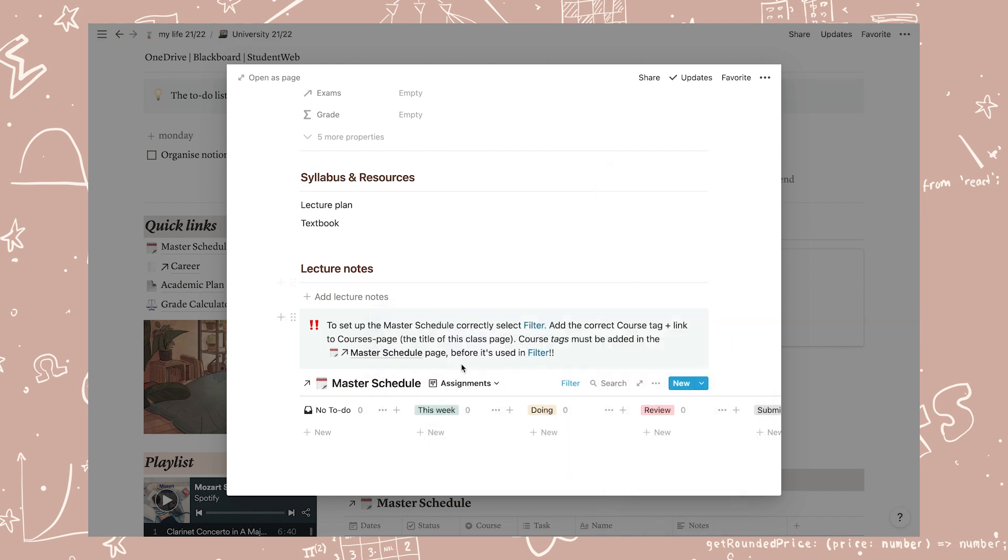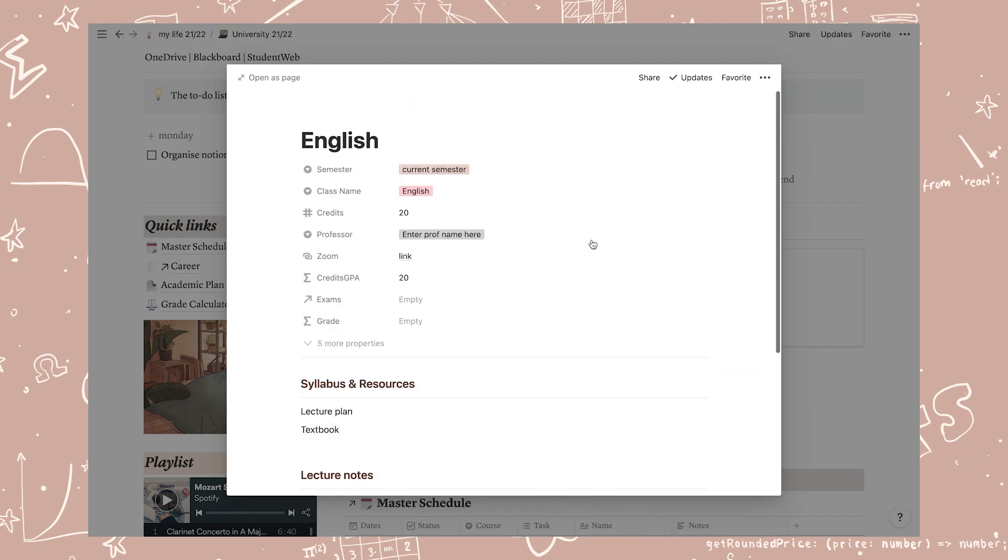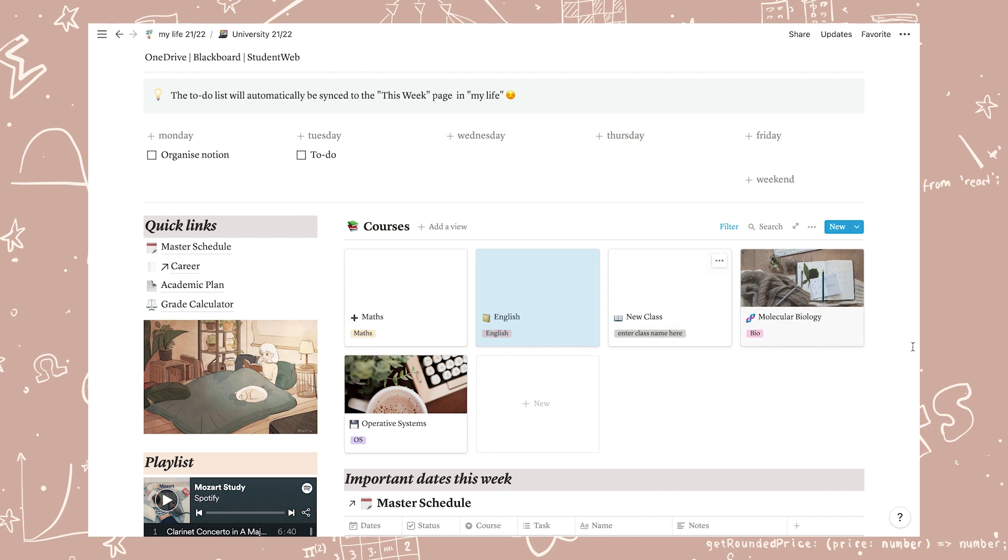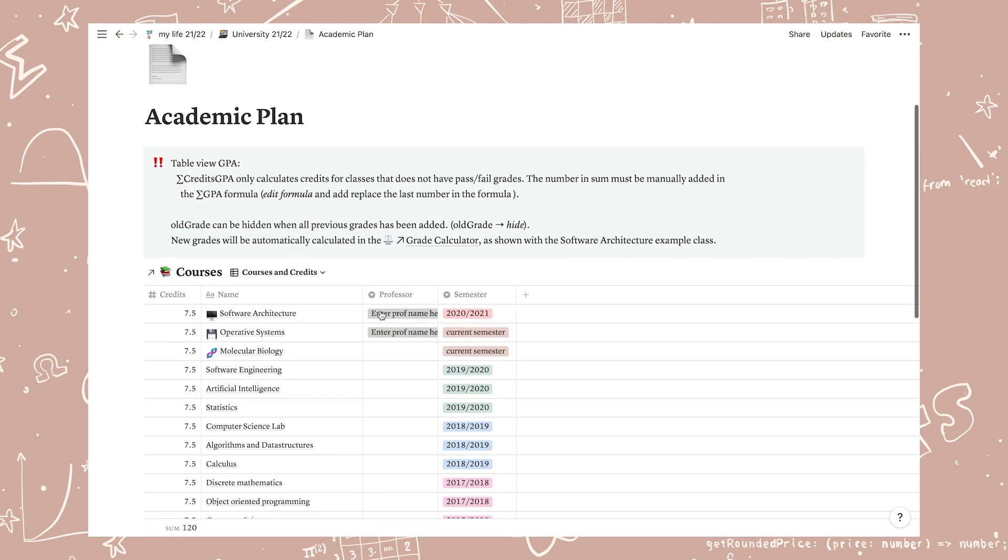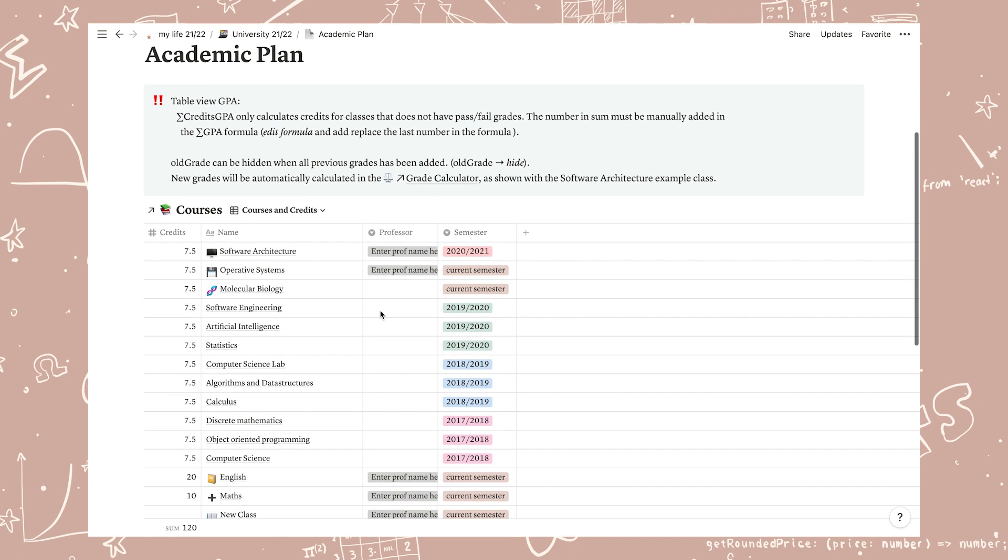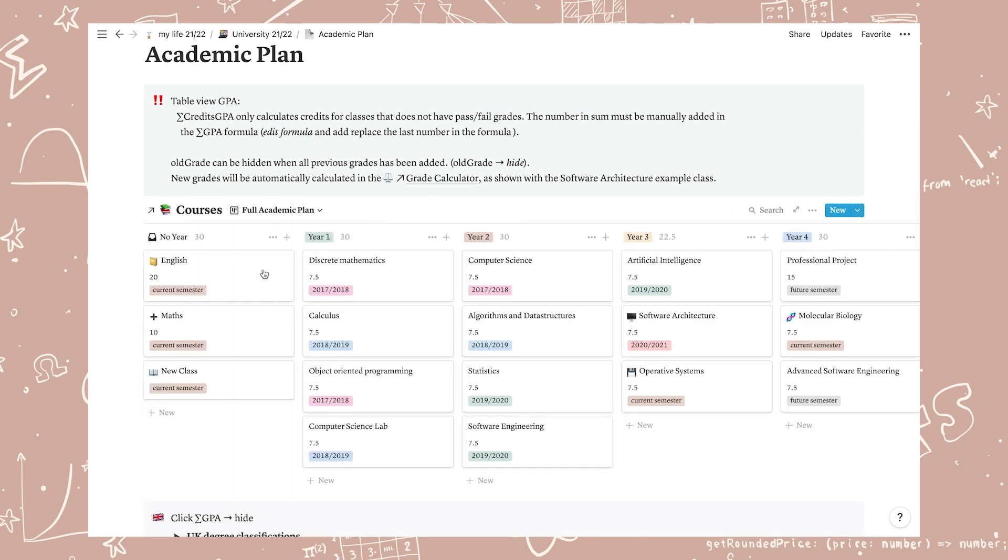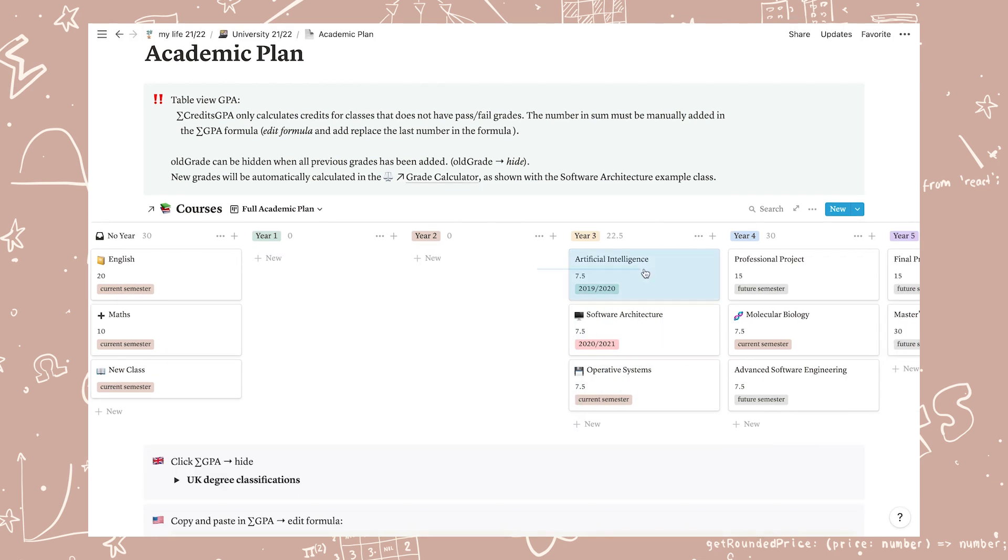Now that you've set up all of your current classes it's time to set up the classes you had from previous years. This is important so that the grade calculator works correctly. You may skip this step if you're a first year student or if you don't want to use the grade calculator. So let's head over to the full academic plan. You can just edit the classes that are already there or delete them and add new ones. Drag the classes to what year they belong to.